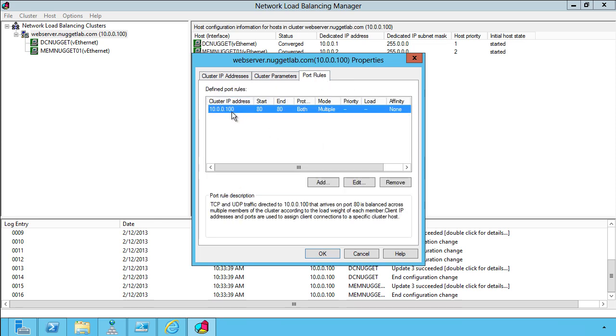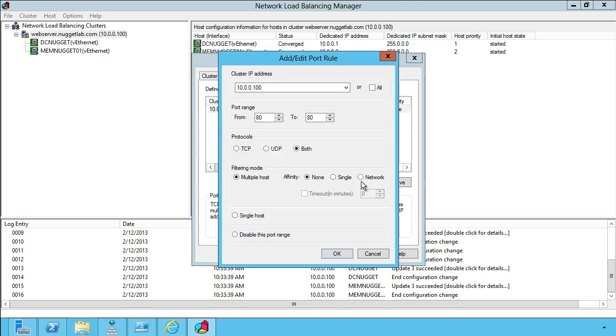For my port rules, I've customized these. Let me select the entry and go to edit such that my cluster IP address is filtering on port 80, TCP, or UDP. This is cool because I want the network load balancing only to filter and balance traffic for my web services.